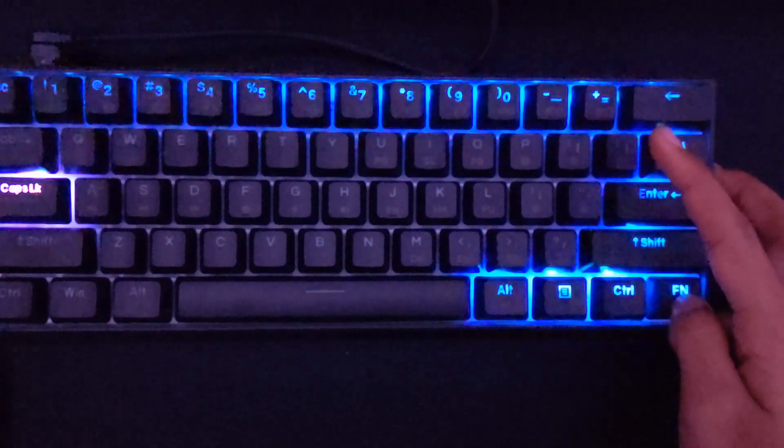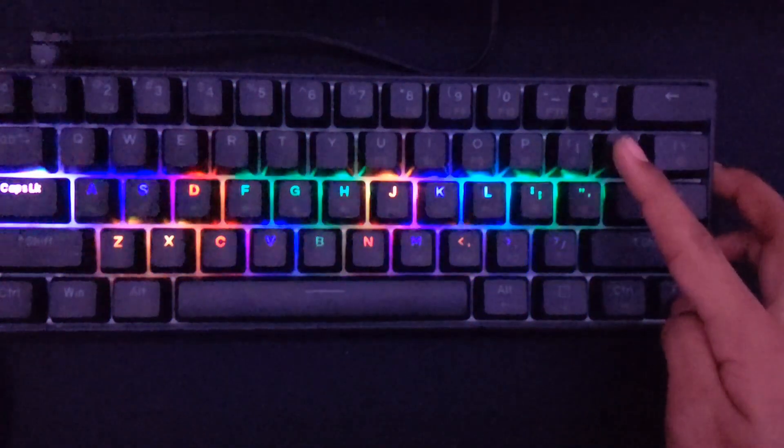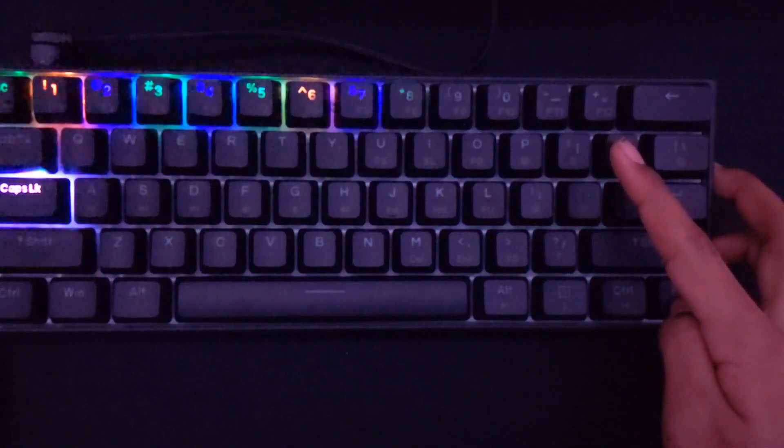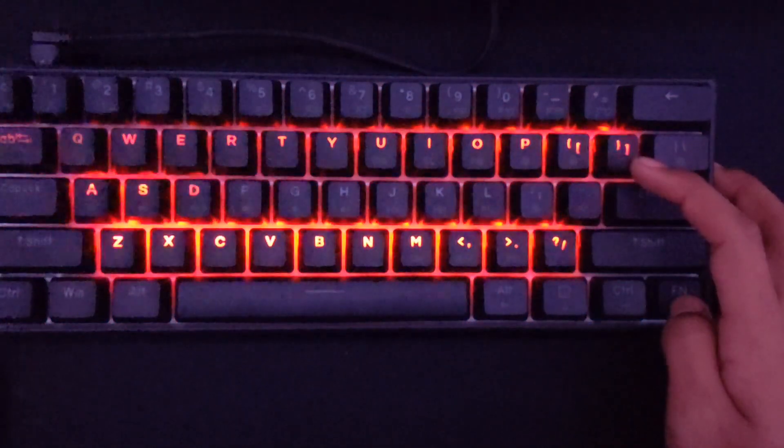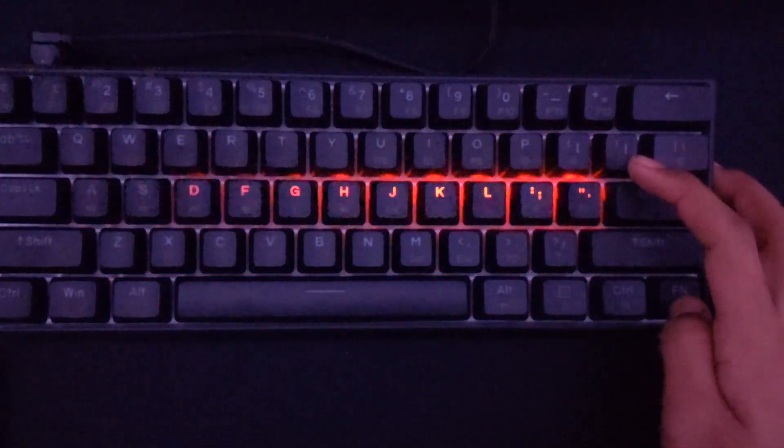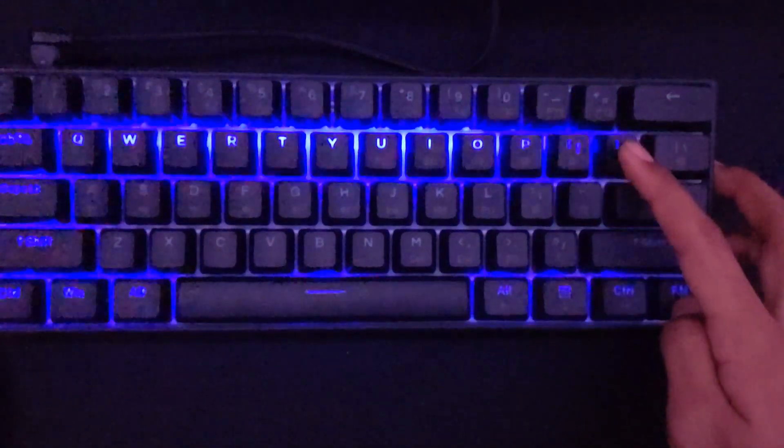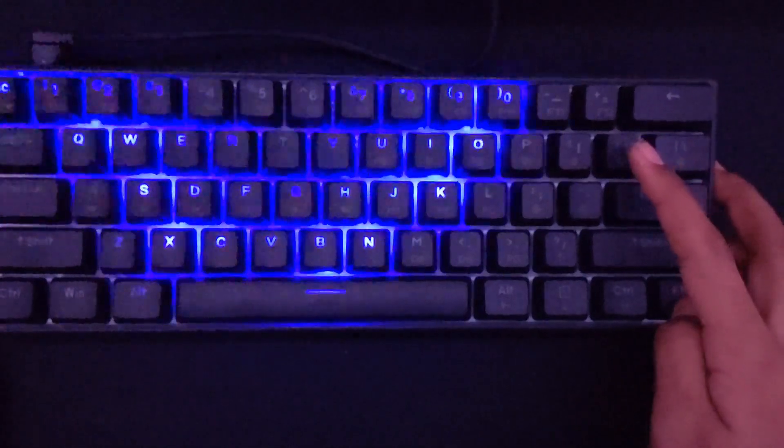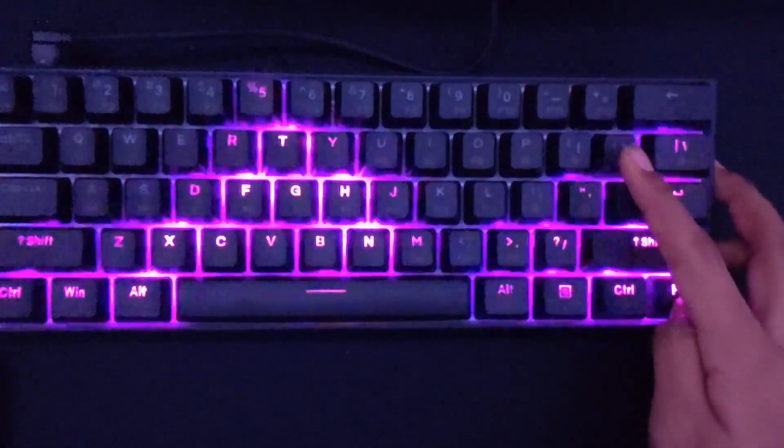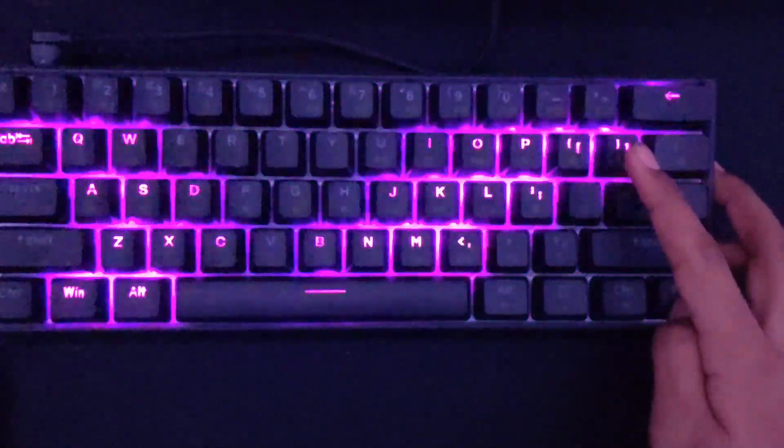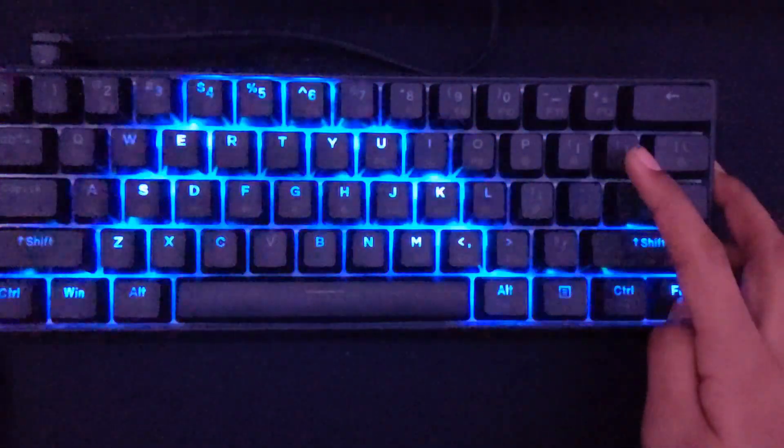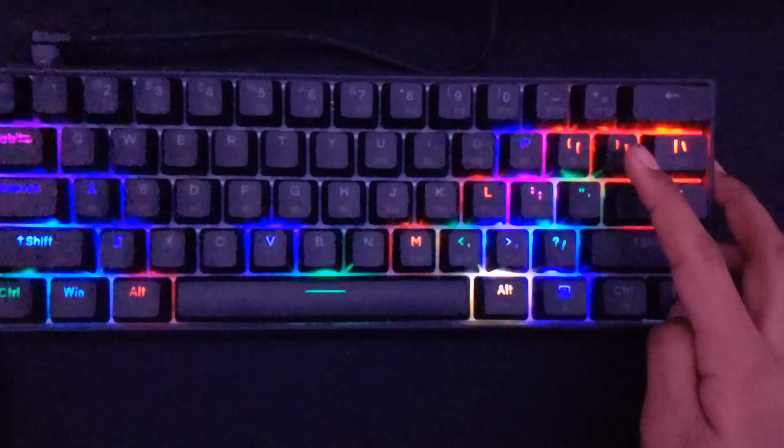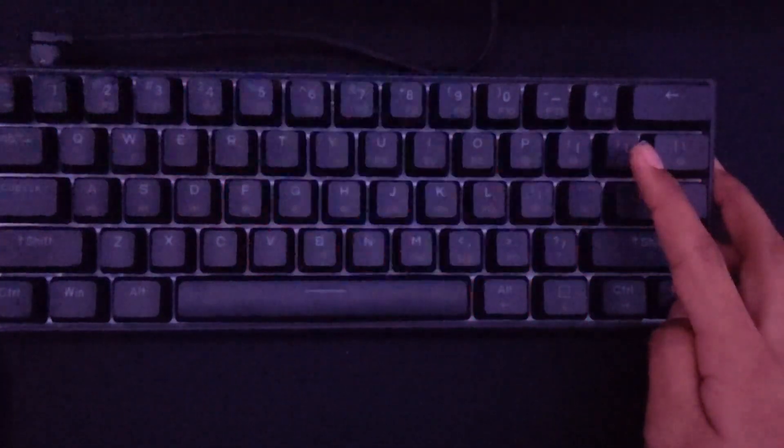Without further ado, this is the end of the video. This is an overall amazing keyboard. It's kind of hard to get used to a 60% keyboard at first, but I was able to get used to it after about a week. After having it for a week, it is definitely worth it.